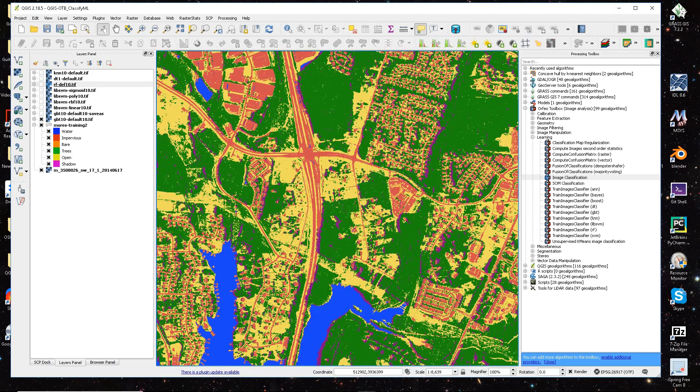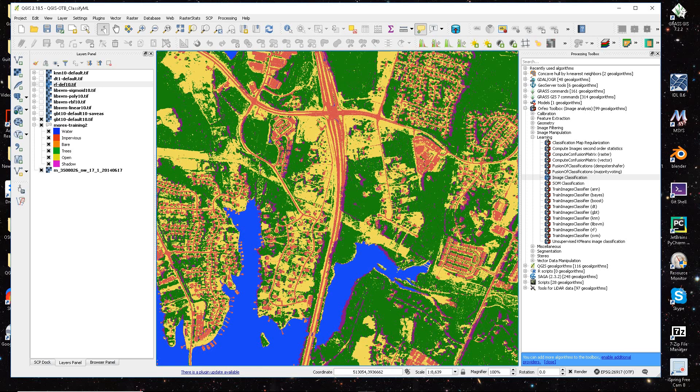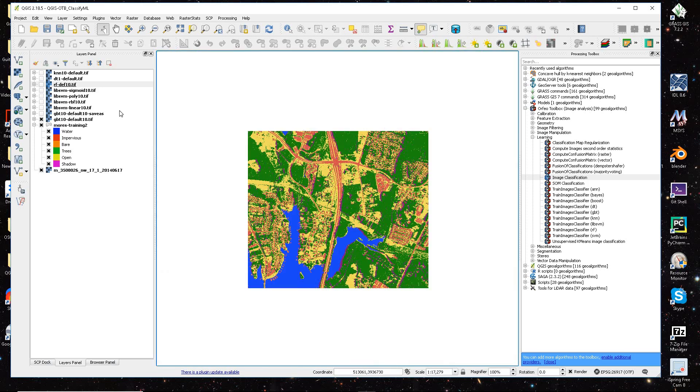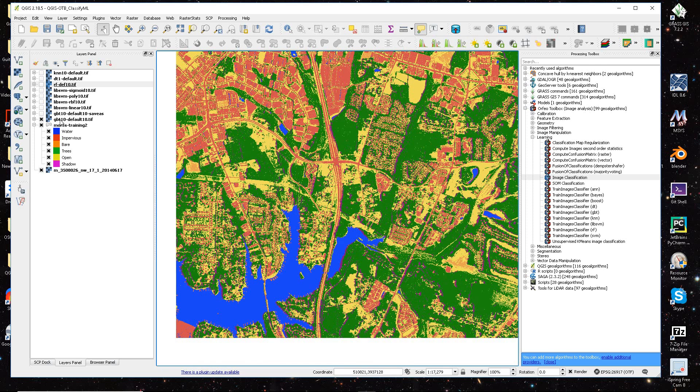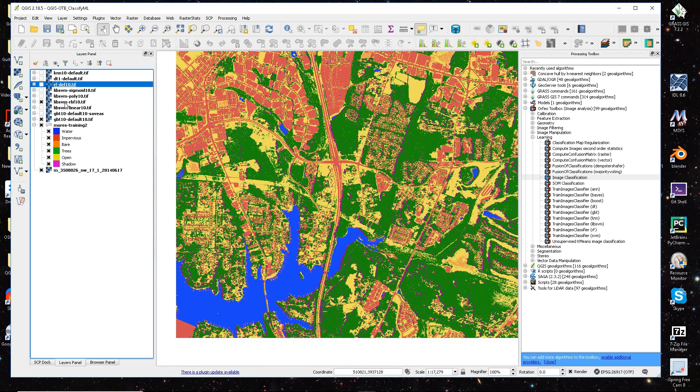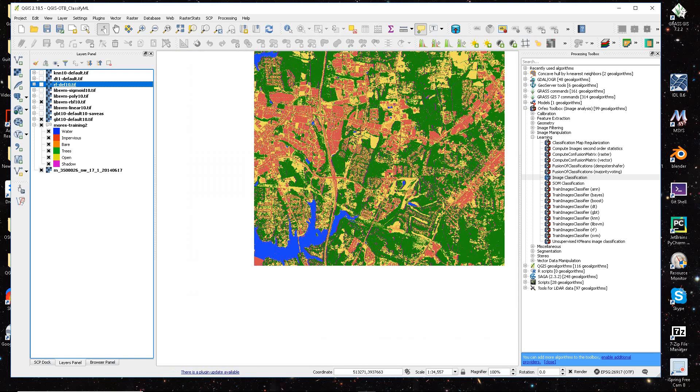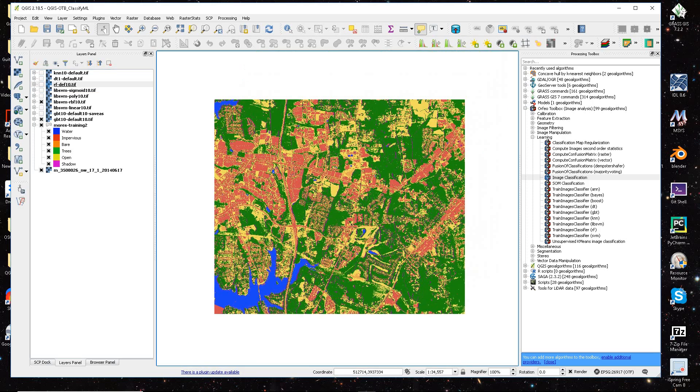But yeah, this particular process took four to five hours, which I wasn't expecting when I actually ran it, but there it is. But anyway, out of all of these, the boosting algorithm or the lib RBF option, were probably two of the best for this particular example.